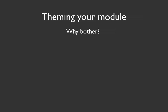Hi, I'm Chris Shattuck with Build-A-Module.com, and I'm going to talk a little bit about how to theme your module.